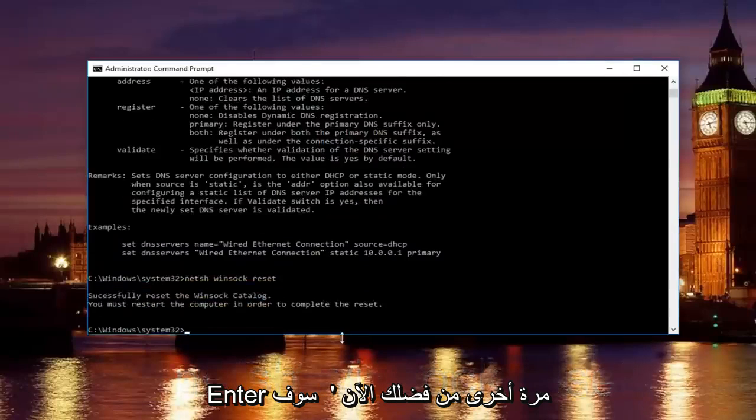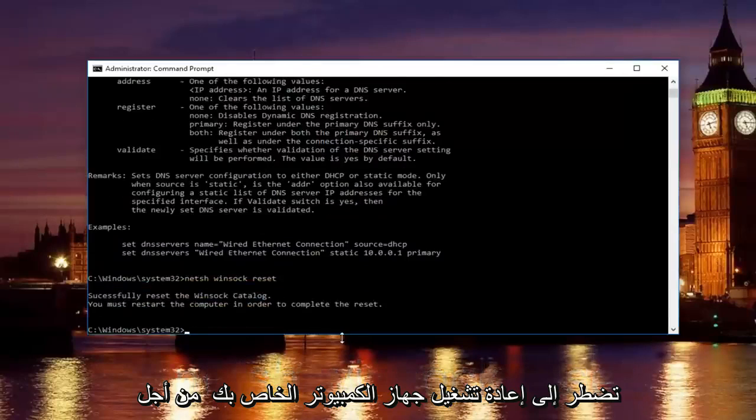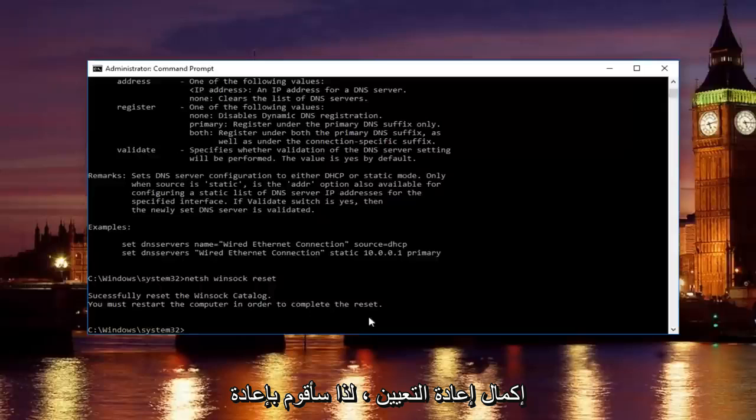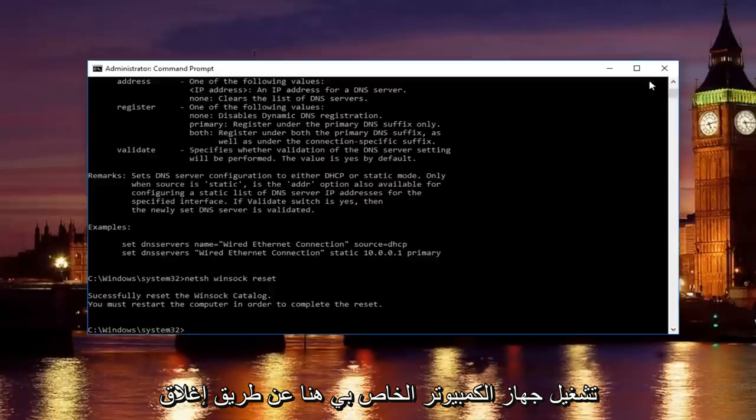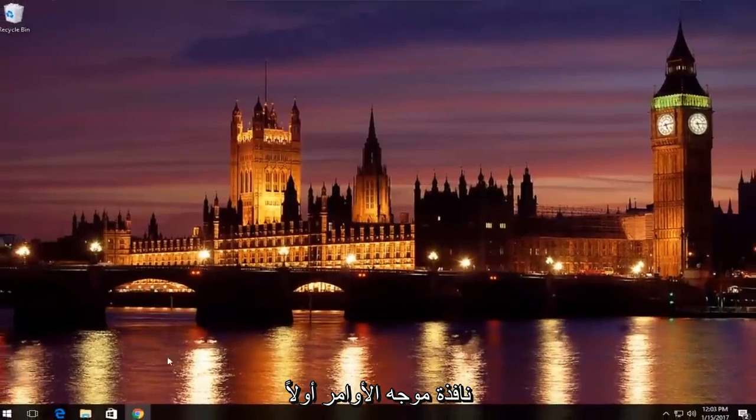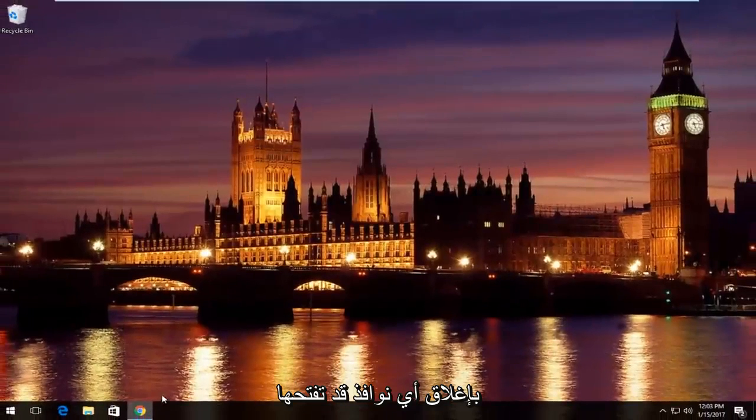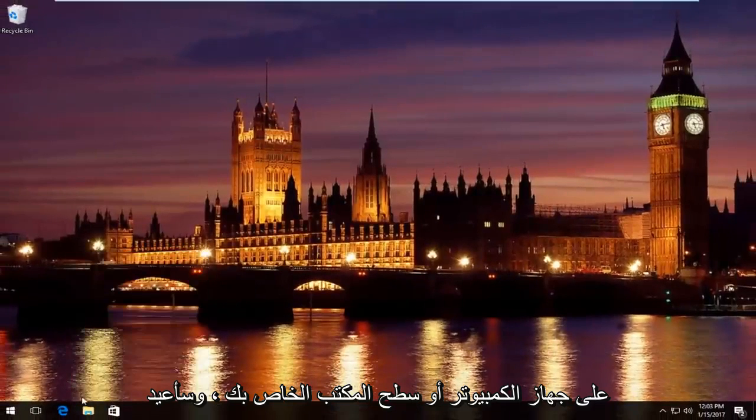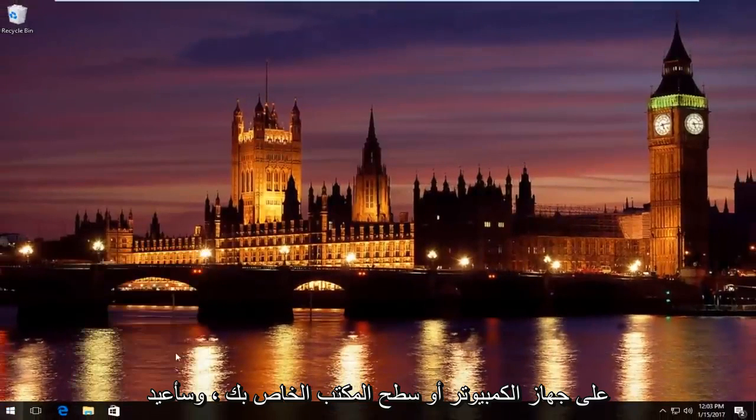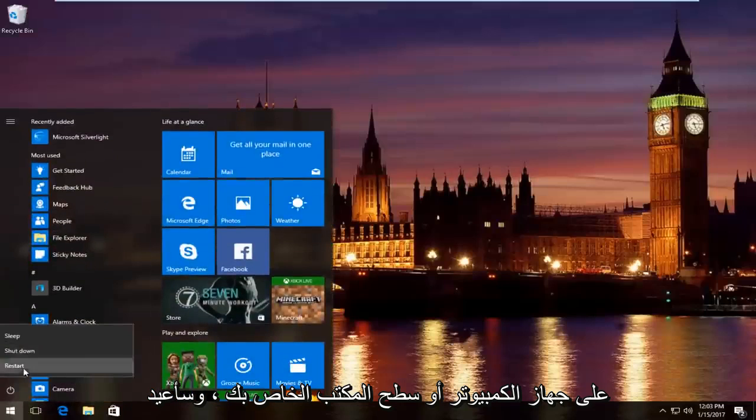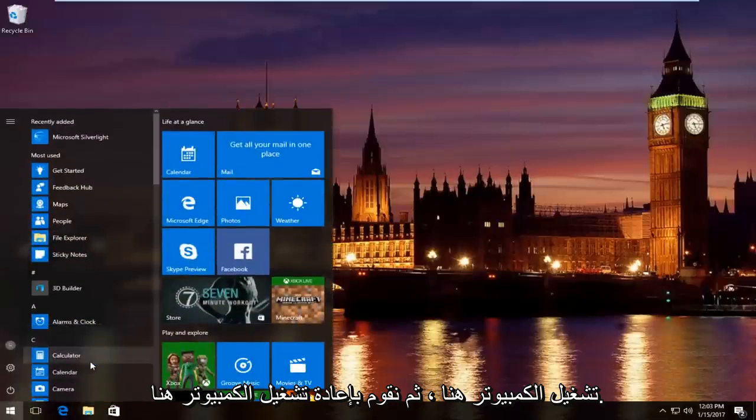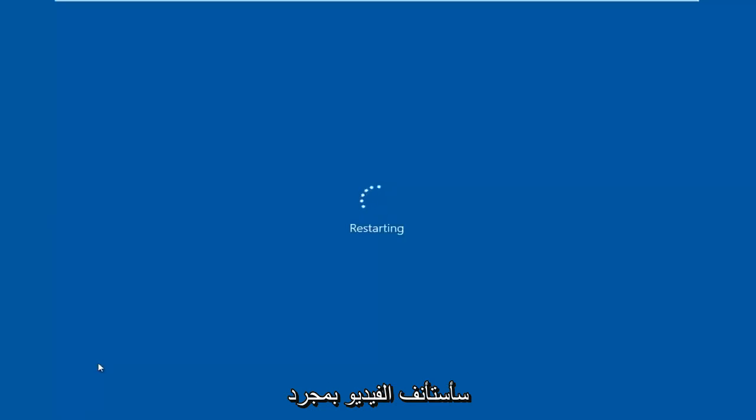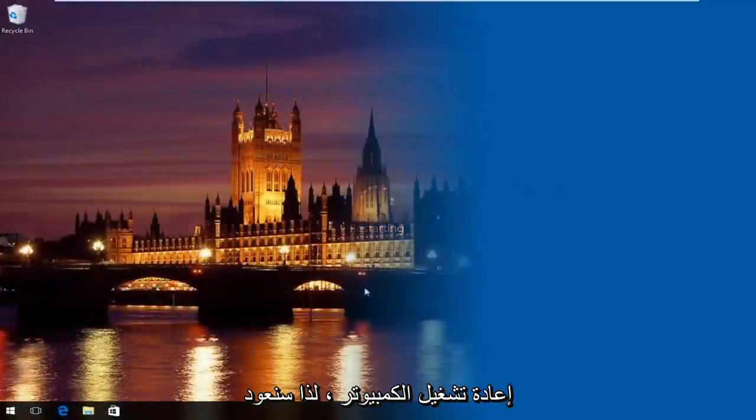Please know you're going to have to restart your computer in order to complete the reset. So I'm going to restart my computer here by closing out the command prompt window first. Close out of any windows you might have open on your computer or desktop. And then we're going to resume the video once the computer has restarted.